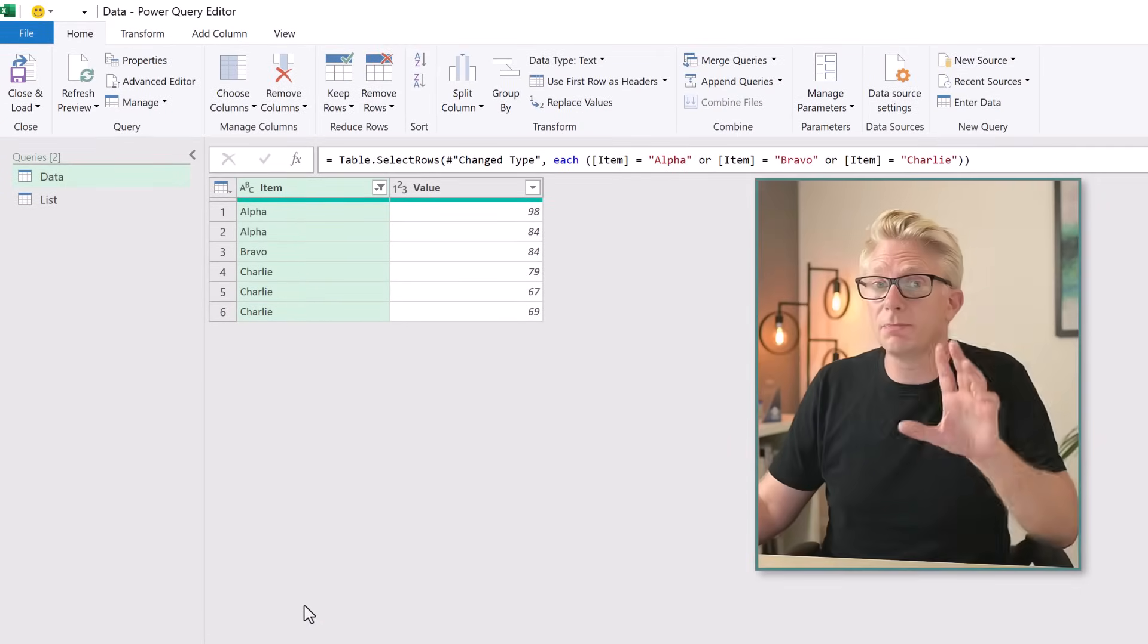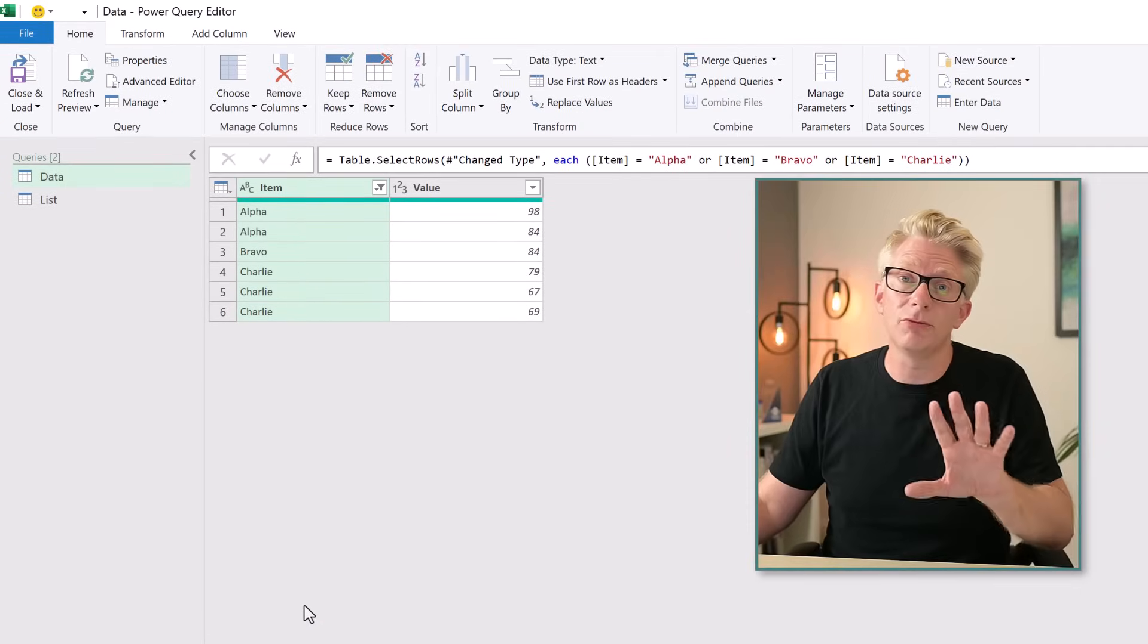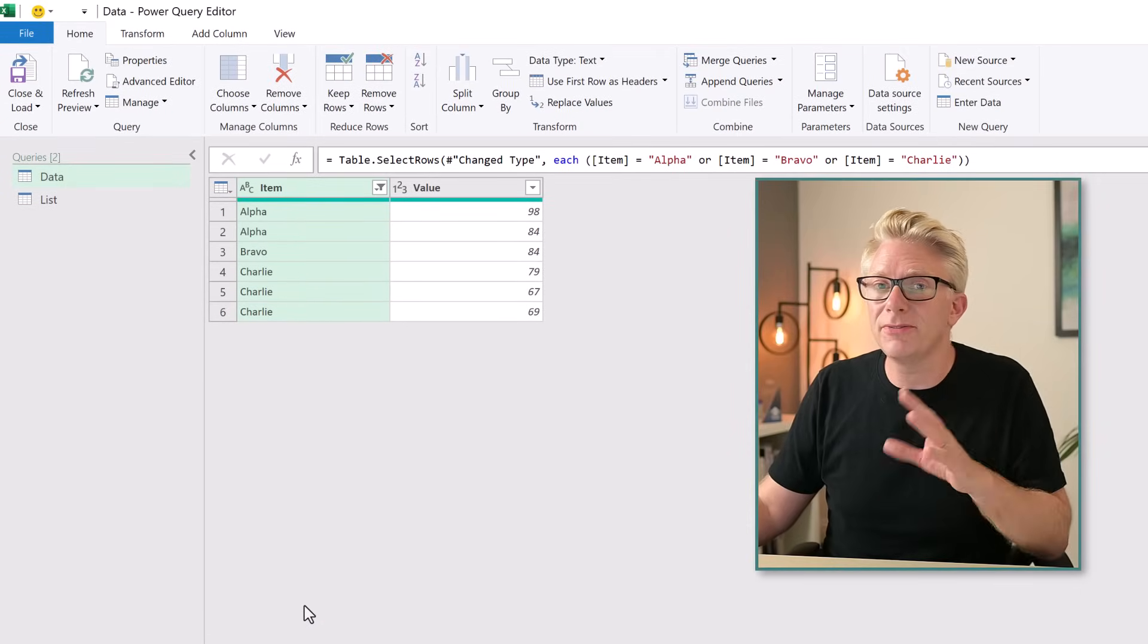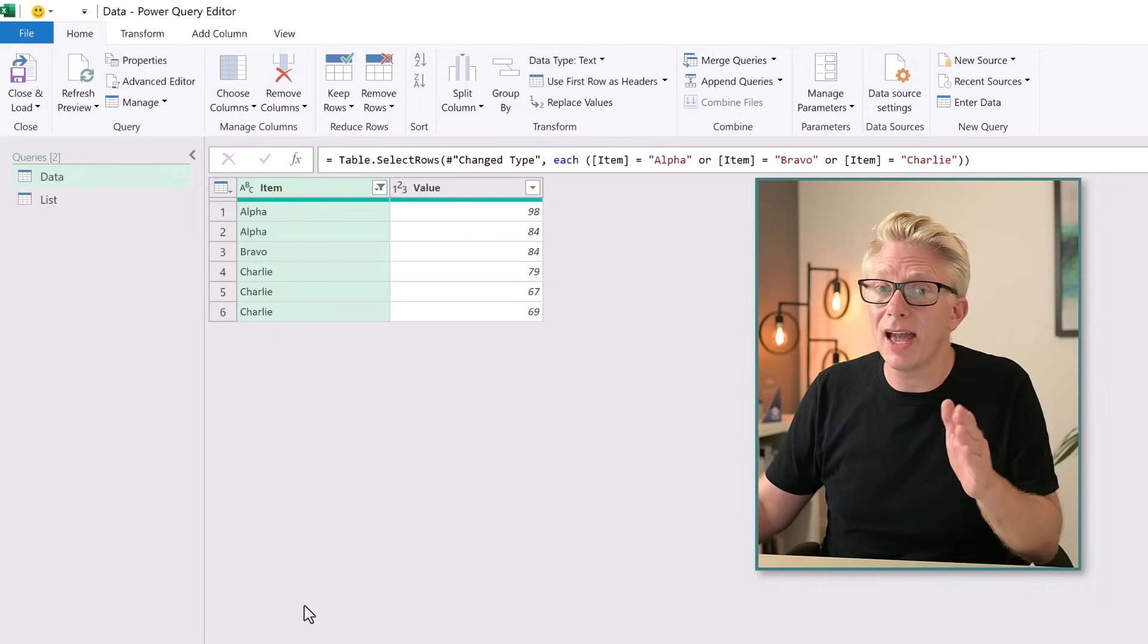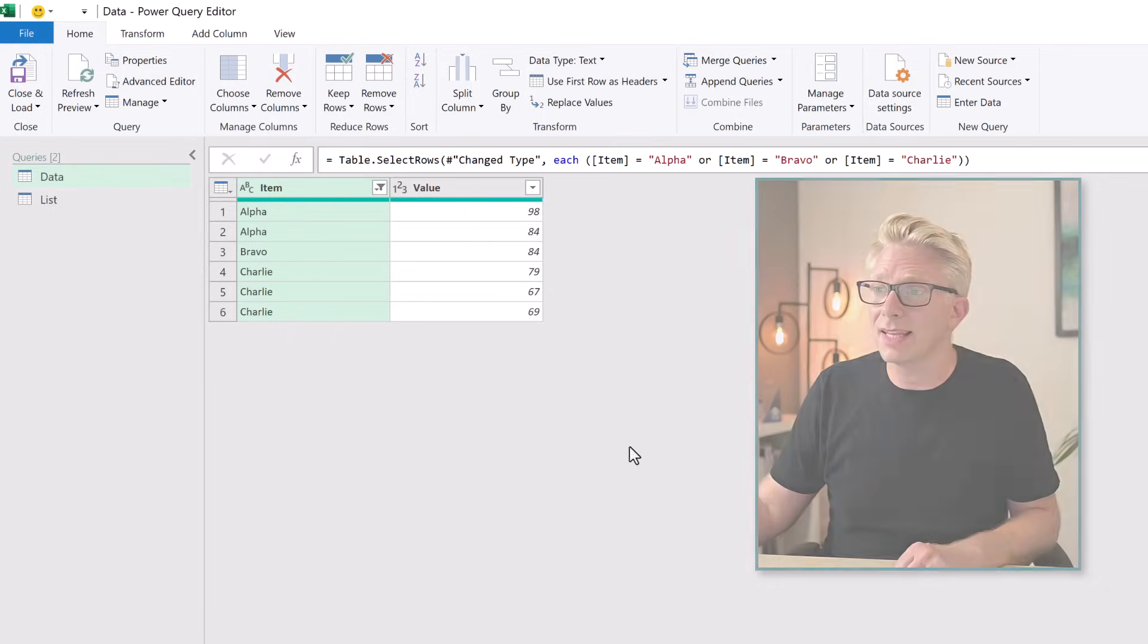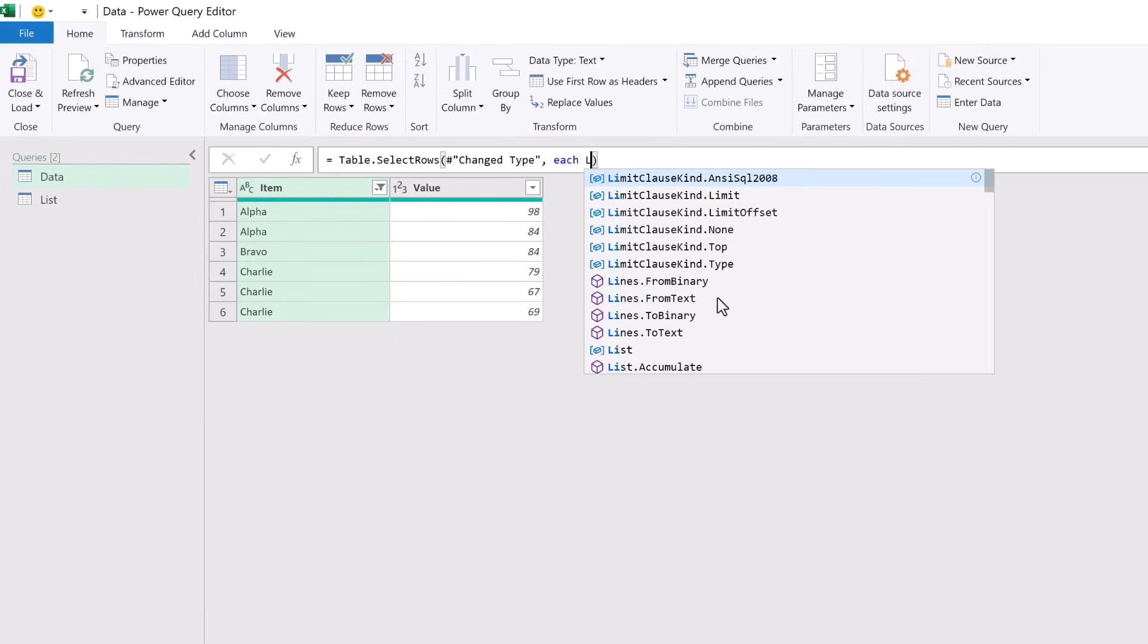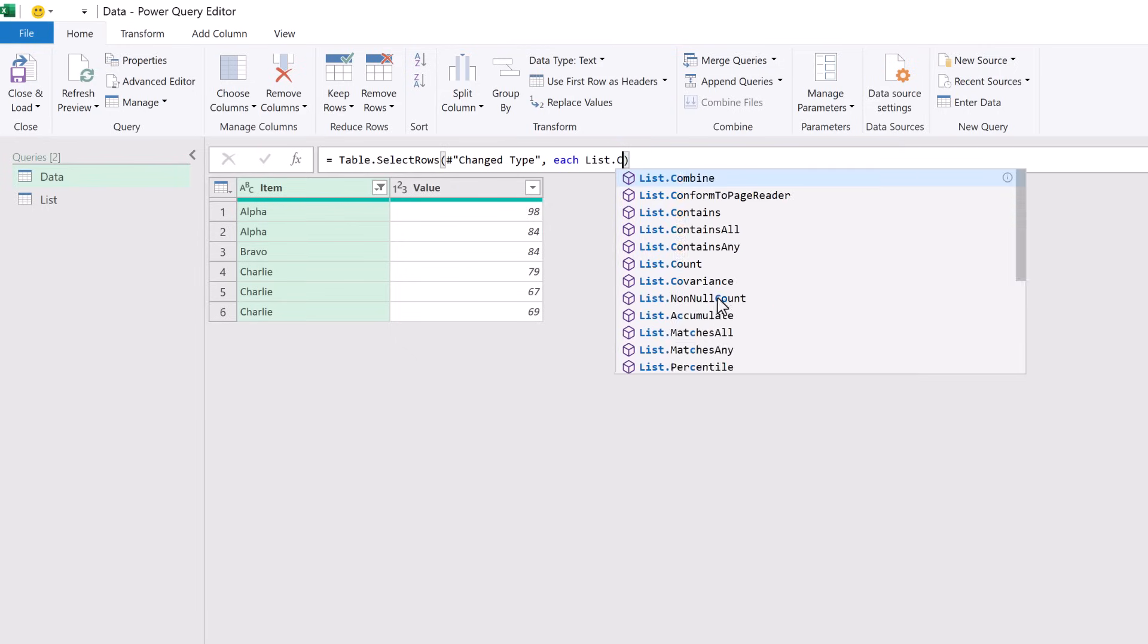This filters by Alpha, Bravo, and Charlie. But we want to filter by the items in the List. Therefore we're going to edit the code in the formula bar and instead of that hard-coded list, we're going to use the List.Contains function.